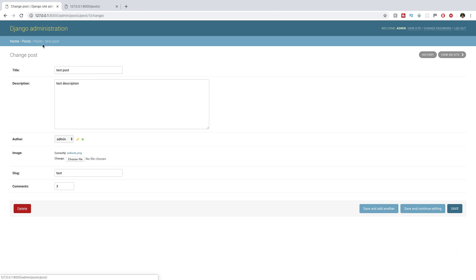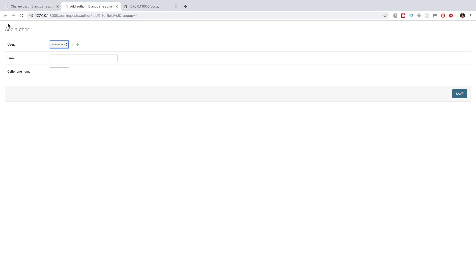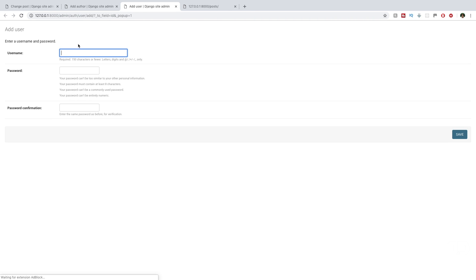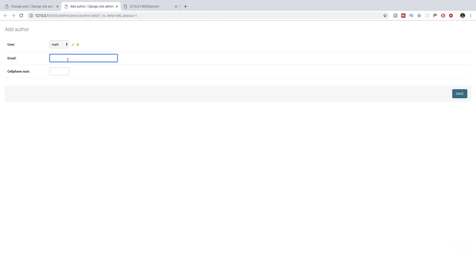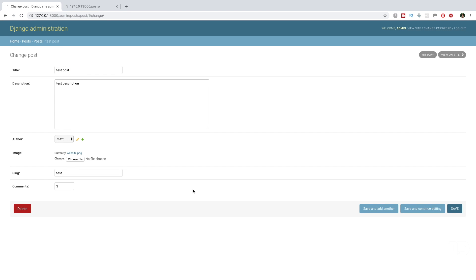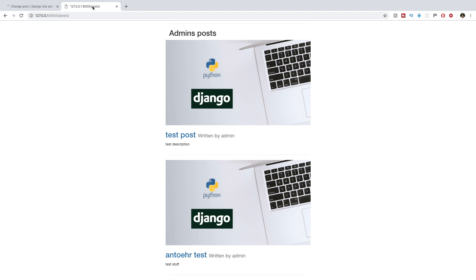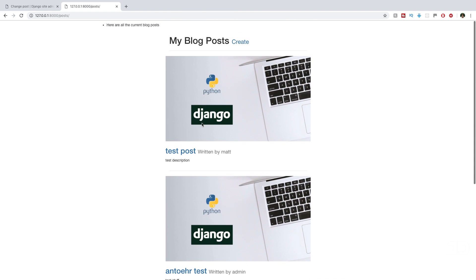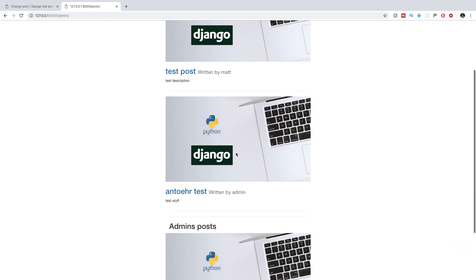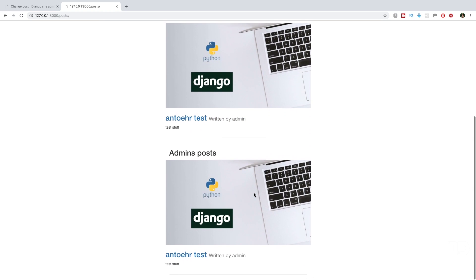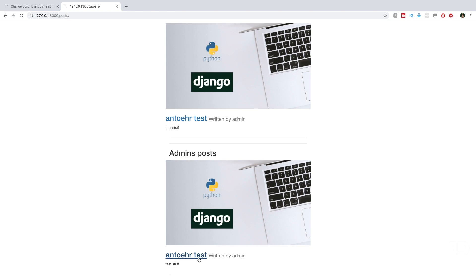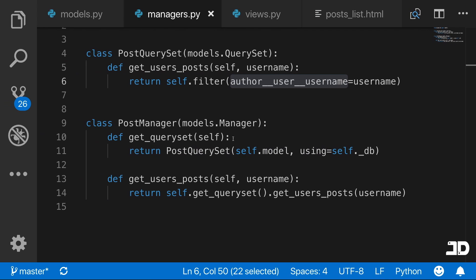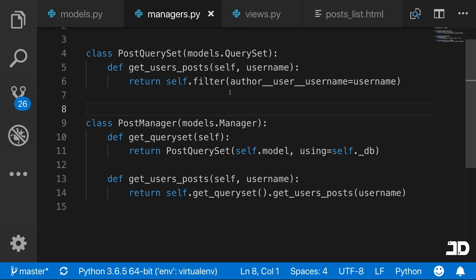Let's go into the admin. For the test post, we'll create a new author with a new user whose username is Matt, add a dummy email, and change that post's author to Matt. Coming back and refreshing, we now have one post written by Matt and one written by admin, and then admins posts showing only the one written by admin.